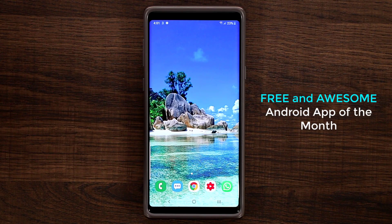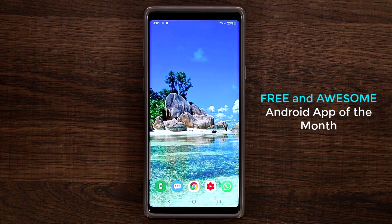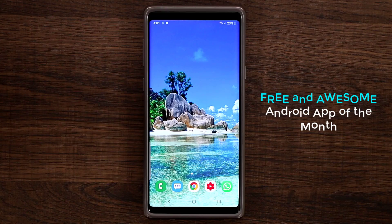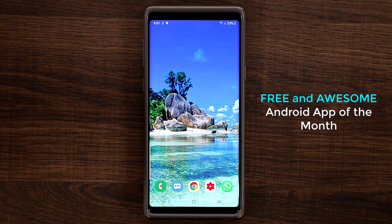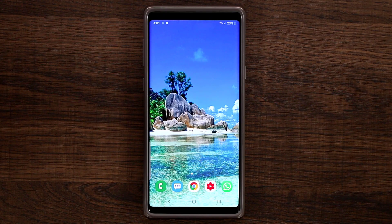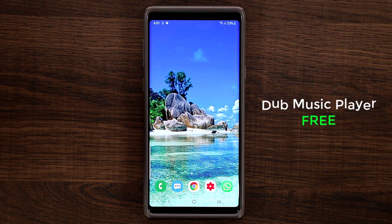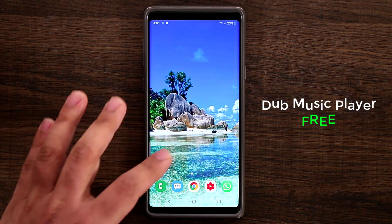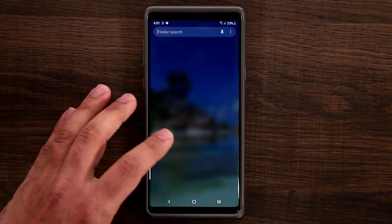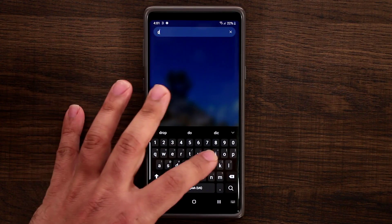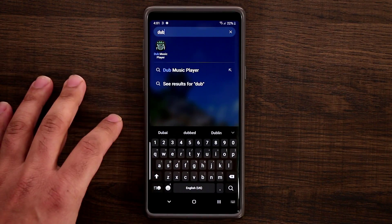Hey guys, Socky here from Socky Tech, and in today's video we're going to be talking about App of the Month for Android smartphones. I've picked the Dub Music Player as the App of the Month. Let me launch it real quick and show you exactly what it is and why I really love it.